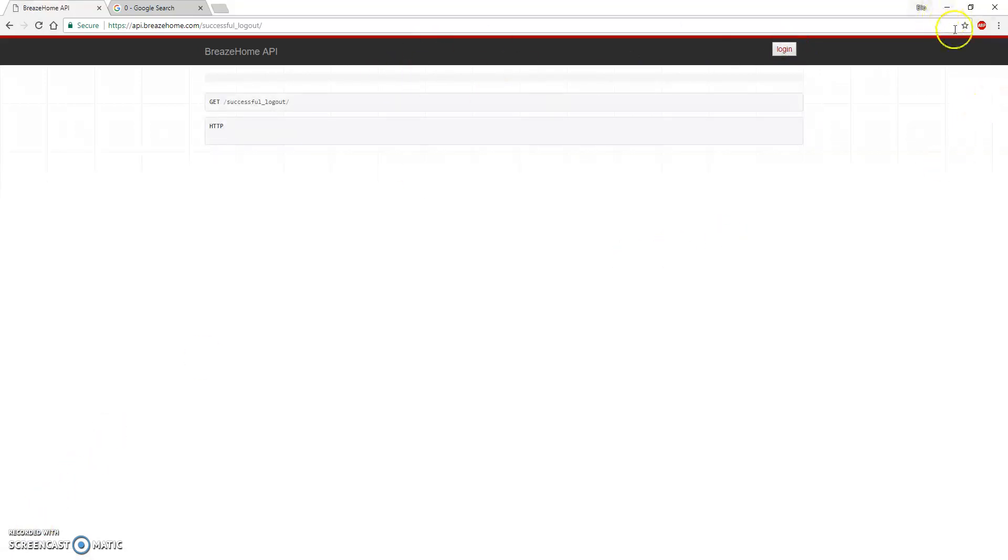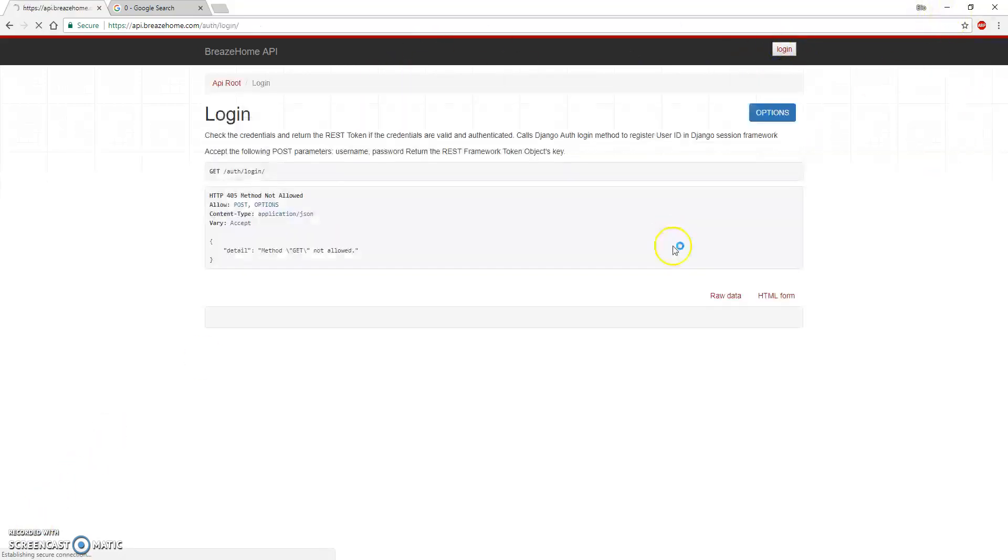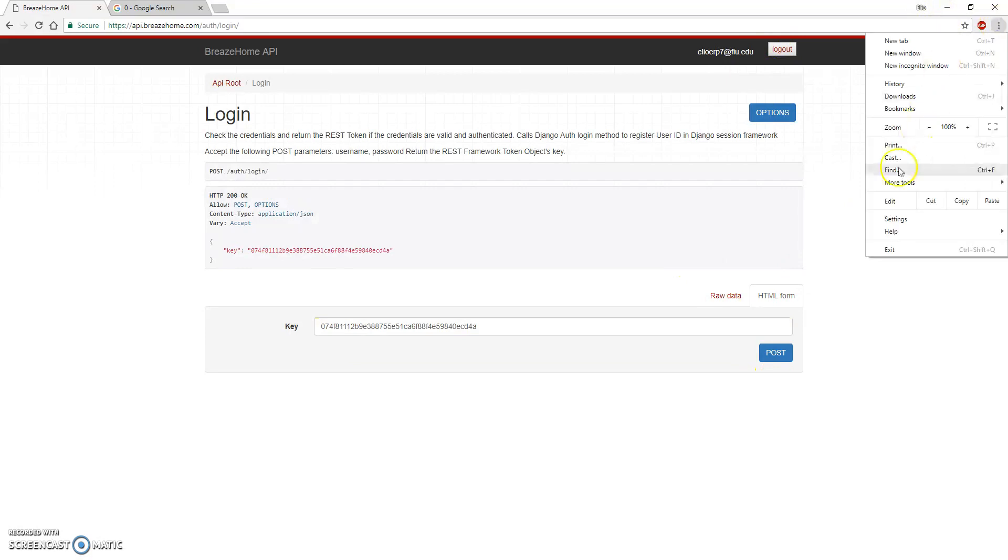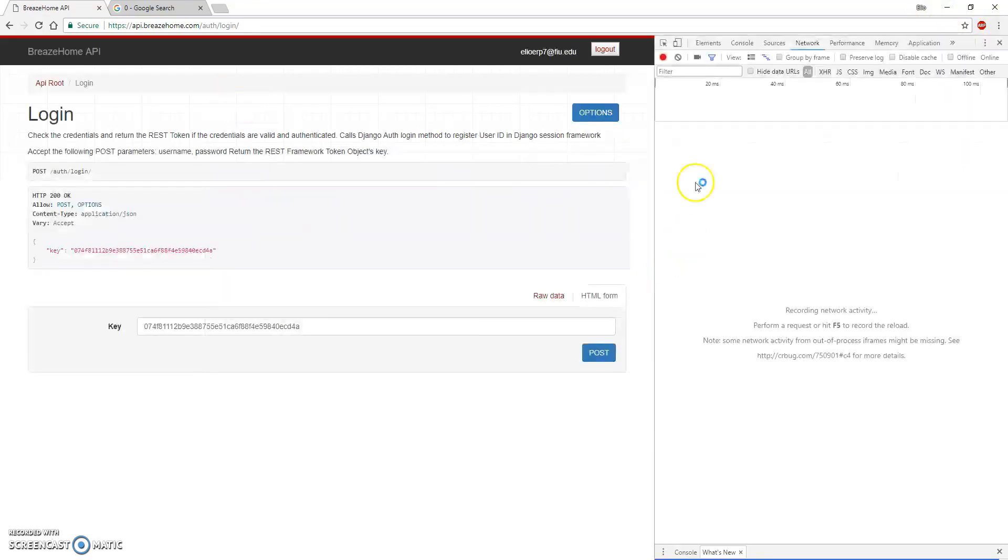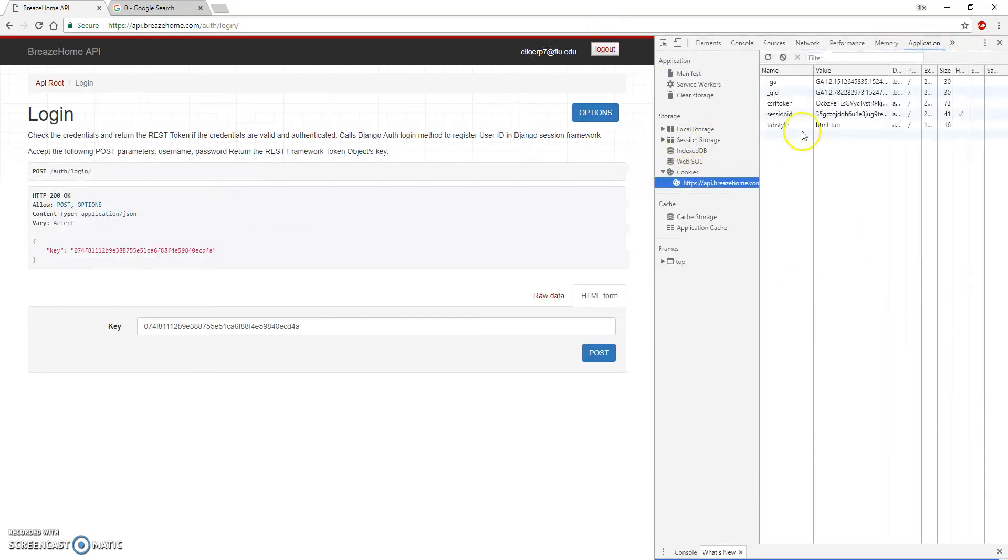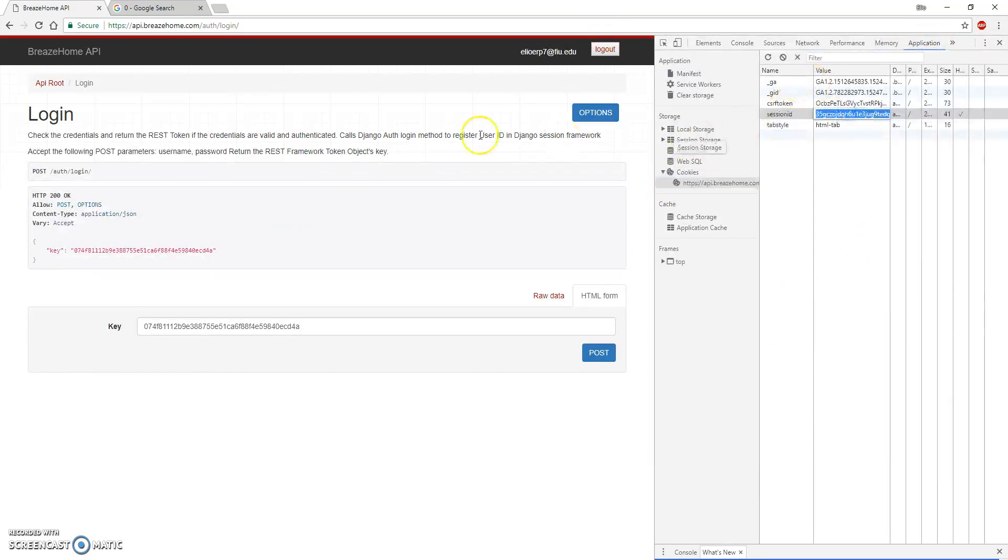In the case of the API, if we login again, if we go to the developer tools, we're going to see that in the cookie, we have the session ID stored in the cookie.